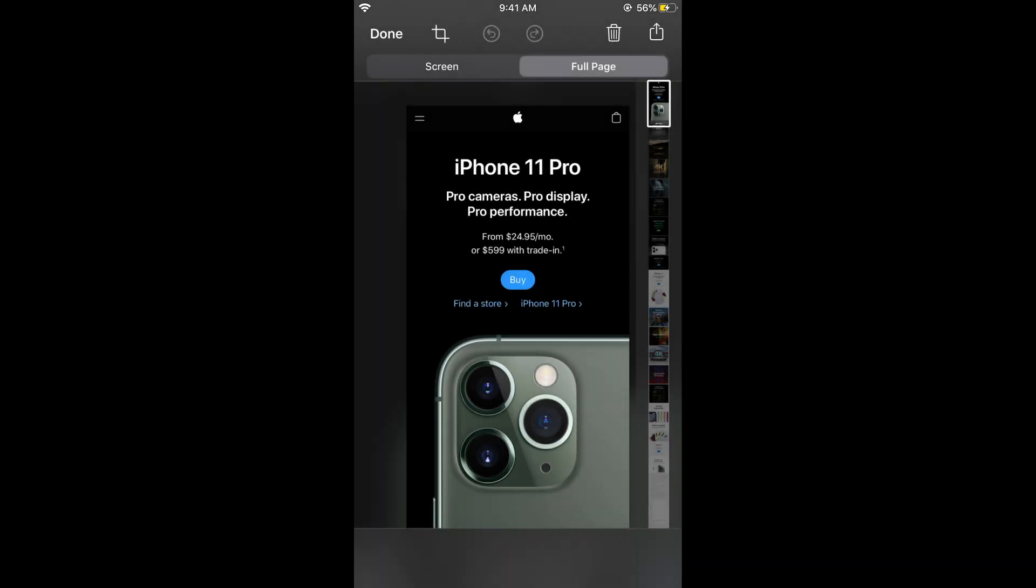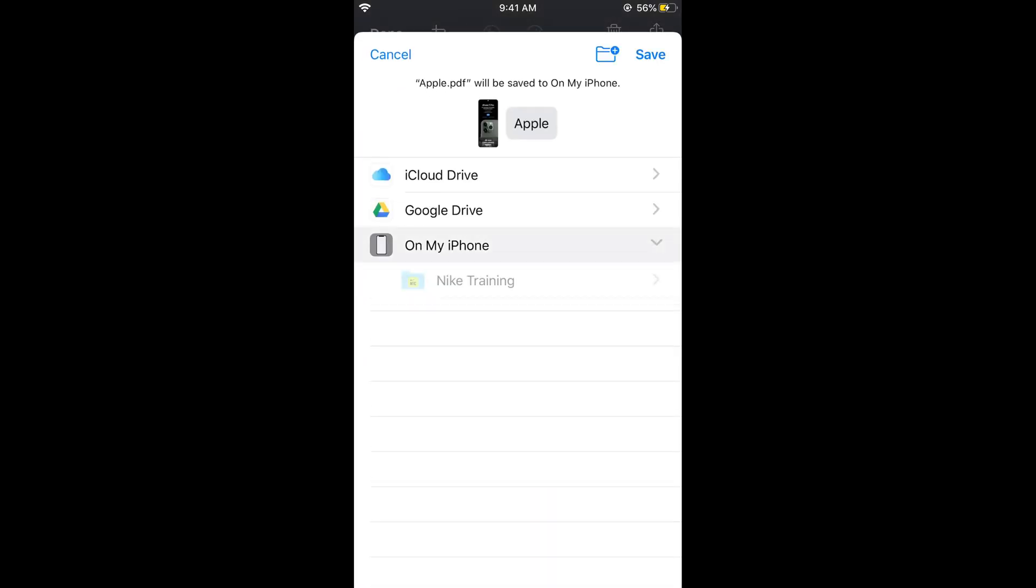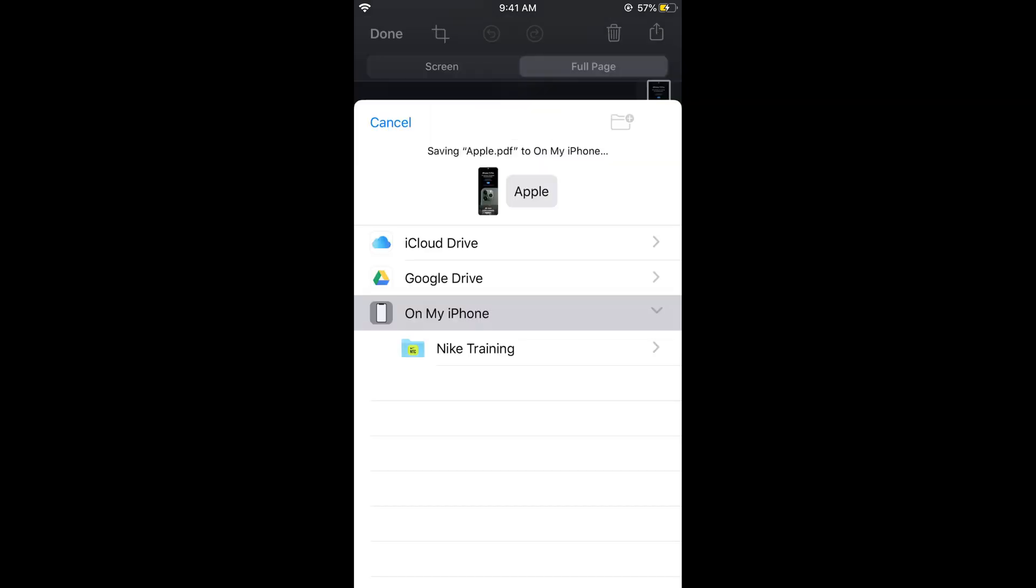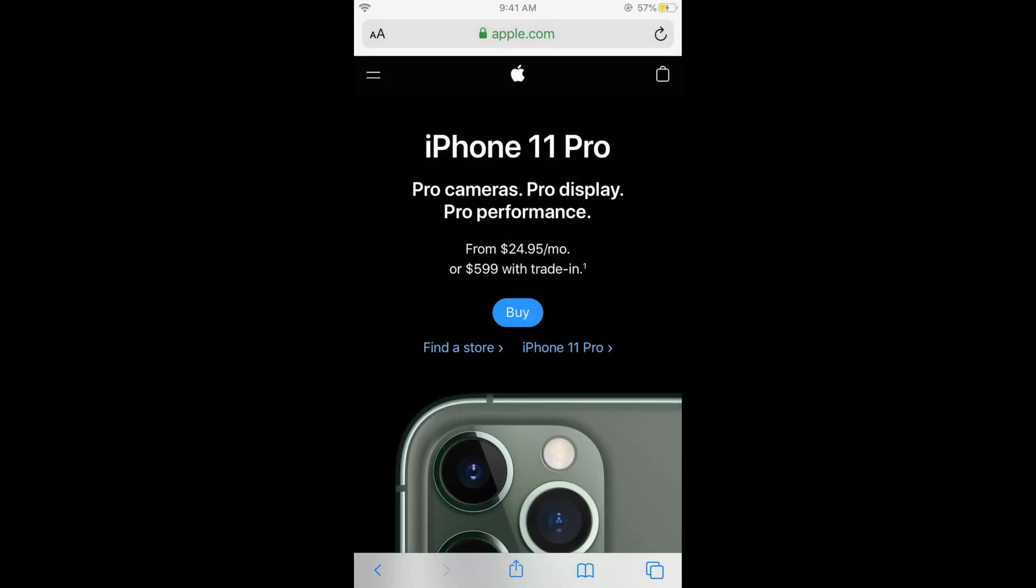If you save to PDF, it will give you options like your drive, iCloud, or Google. I will be saving on my phone, so I'll tap on save.